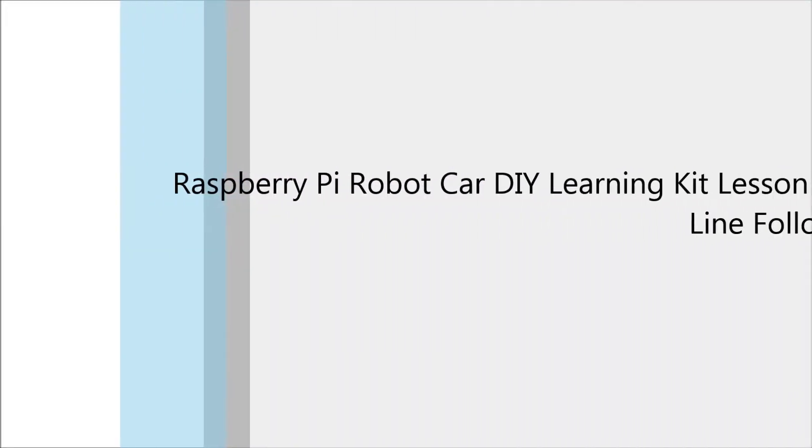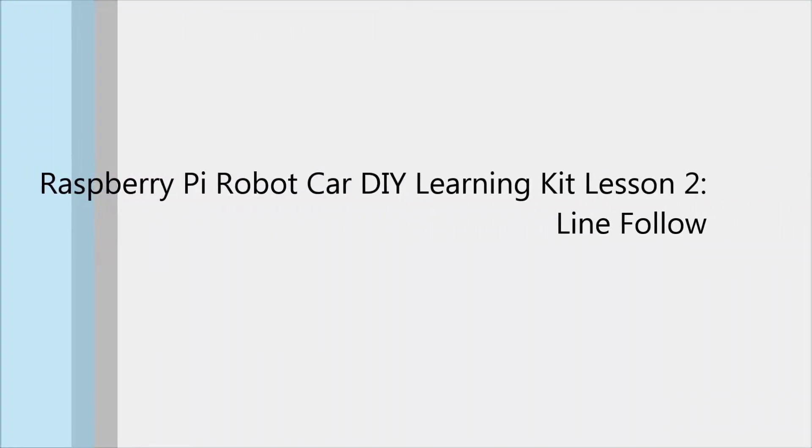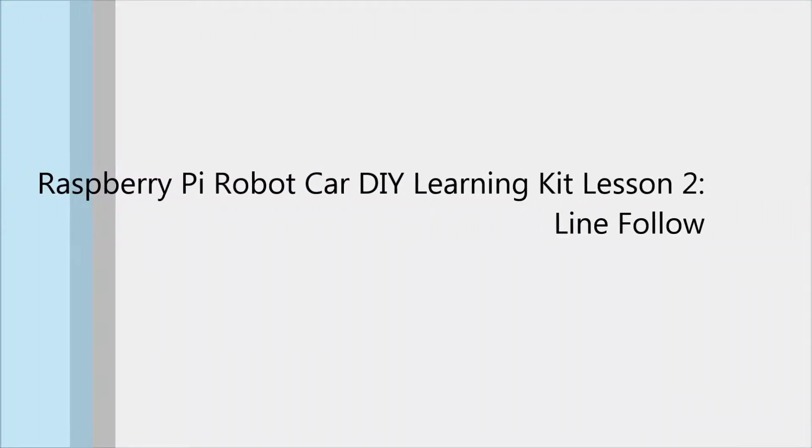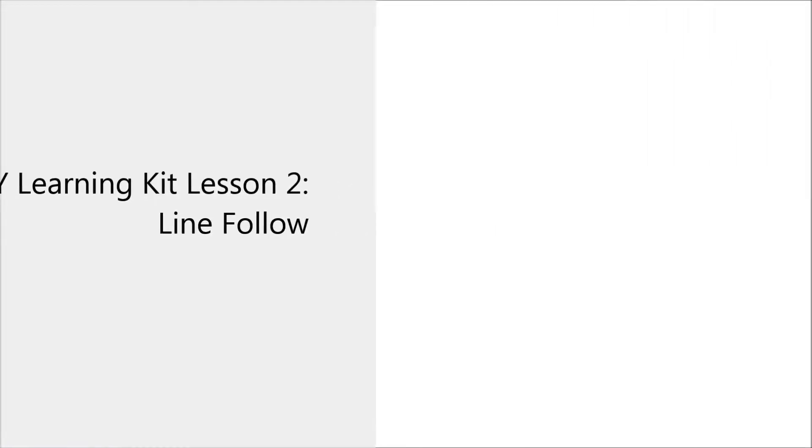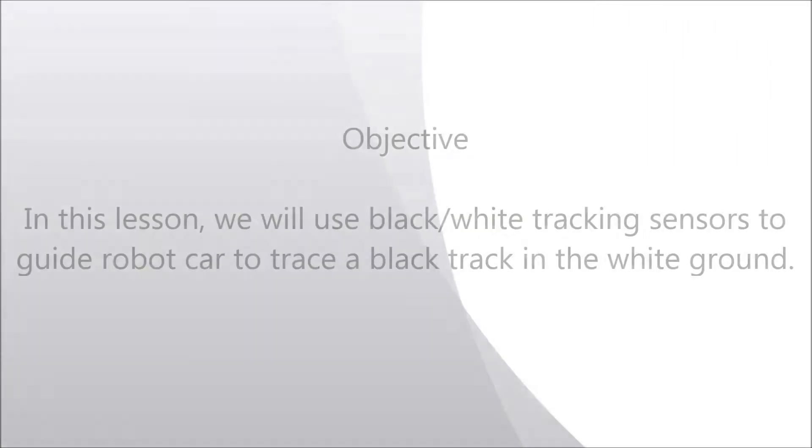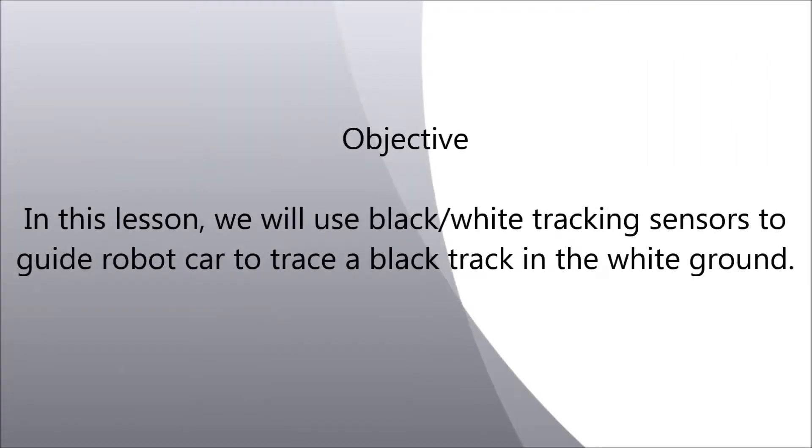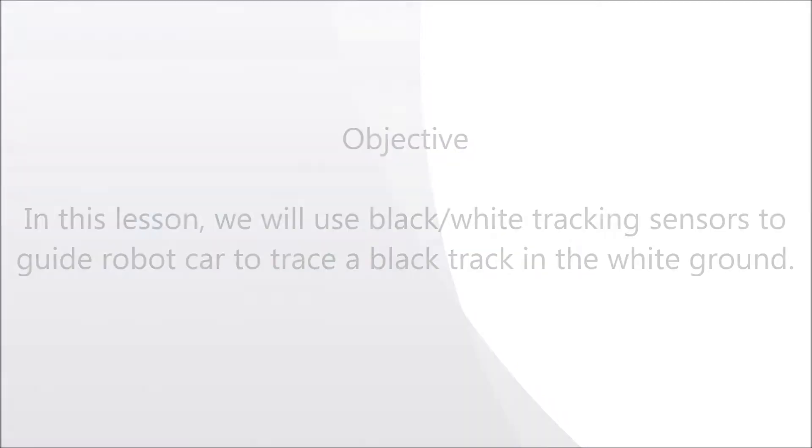Welcome to Raspberry Pi Robot Car DIY Learning Kit Lesson 2, Line Follow. Objective: In this lesson, we will use black/white tracking sensors to guide robot car to trace a black track in the white ground.